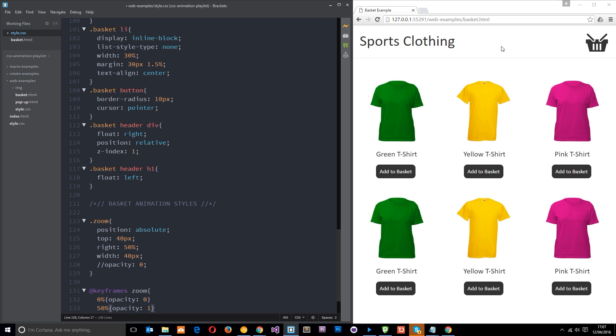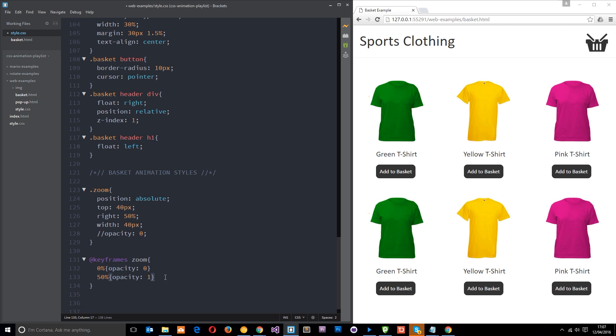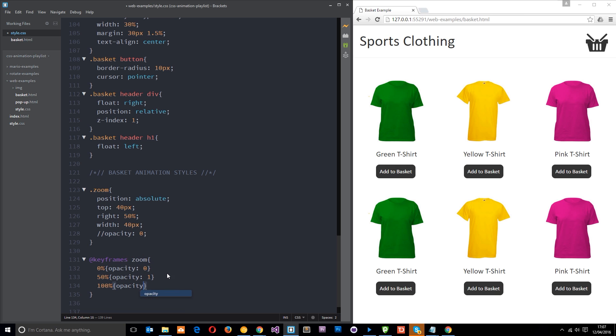And then at the end at 100%, first of all we want it to fade back out again, and we'll just preview this so far. So what it's going to do, oops we want it to be zero, what it's going to do is fade in then fade out. It's zero to begin with, fades into one, then fades out and we can now get rid of that thing.